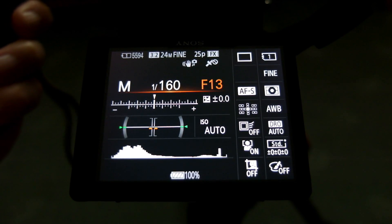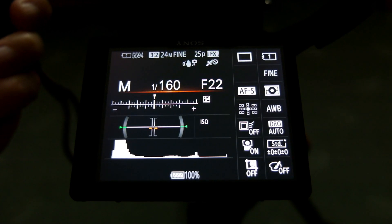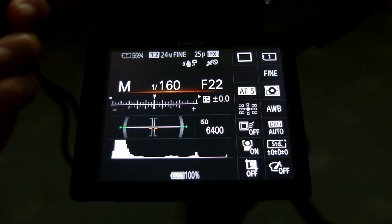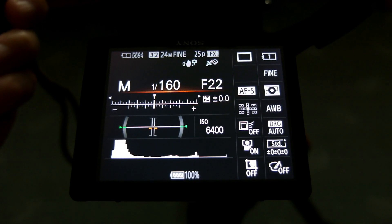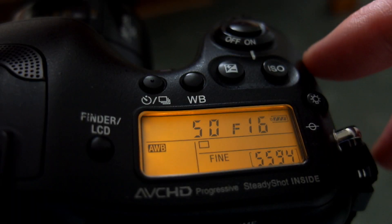Just remember, if you go outside the value you've set for the ISO, it'll probably start flashing at you just to let you know that it can't set the level that it needs for the exposure.